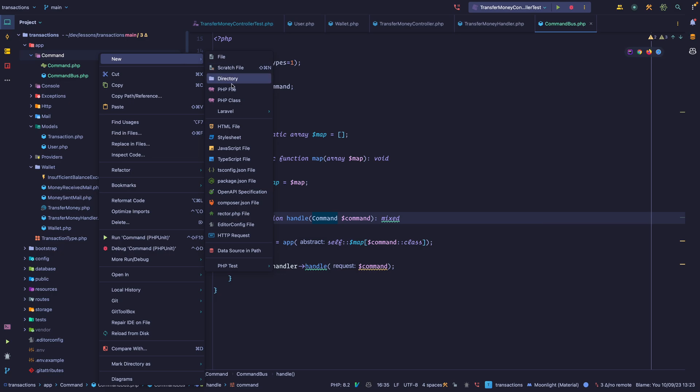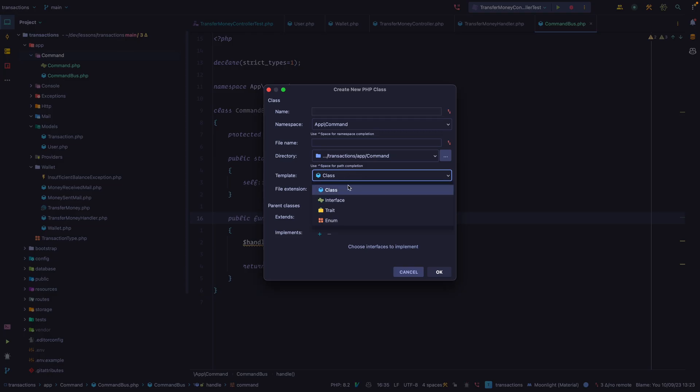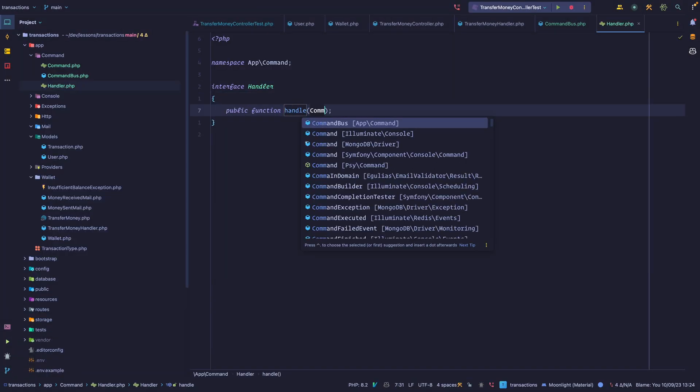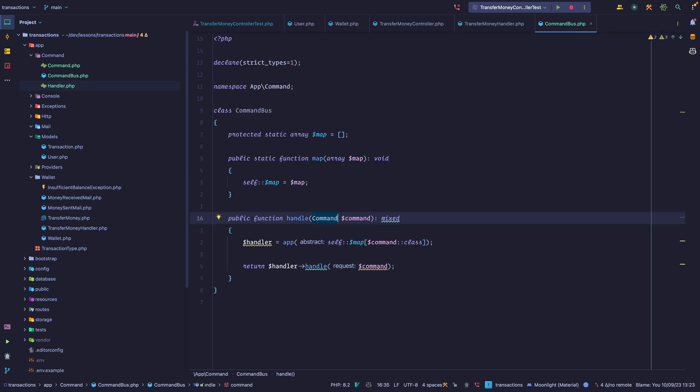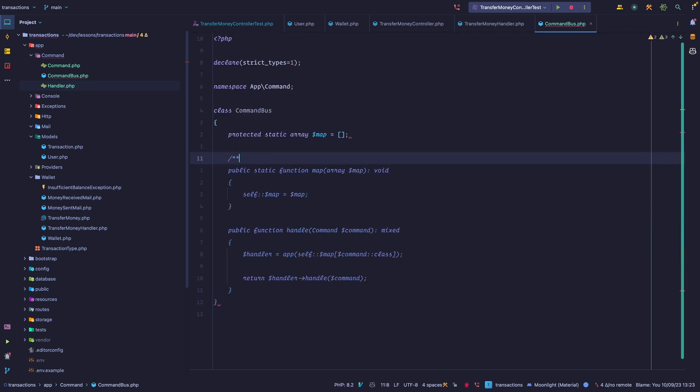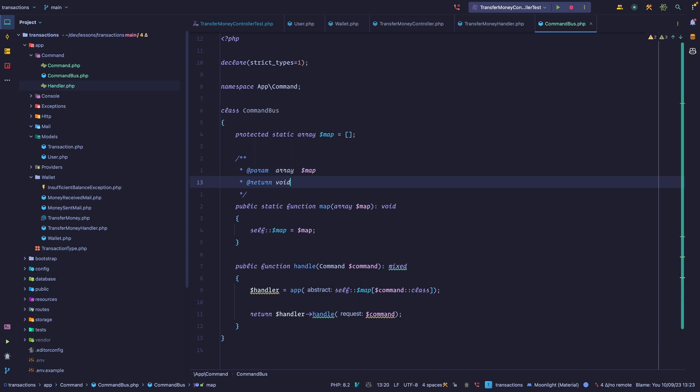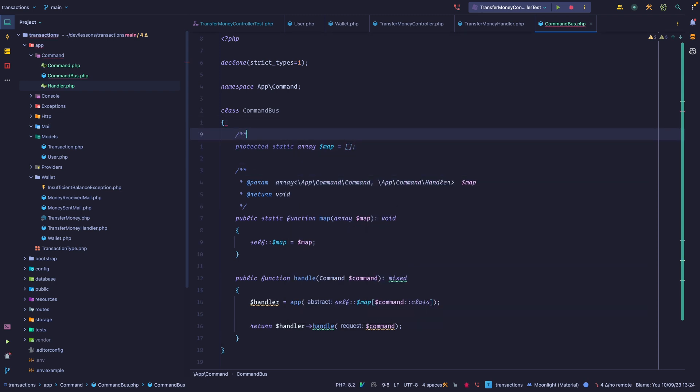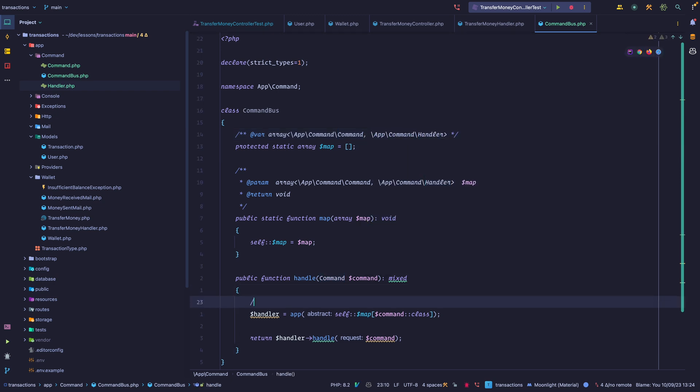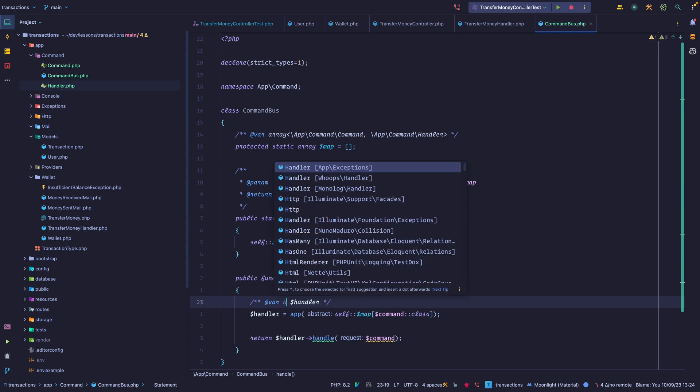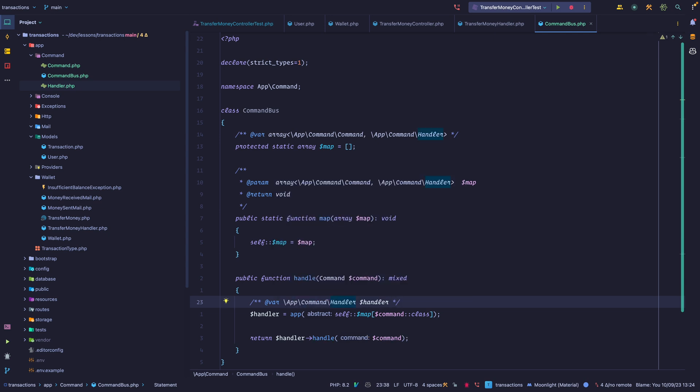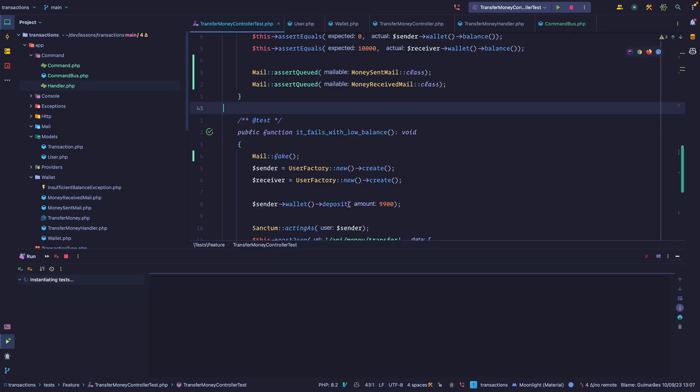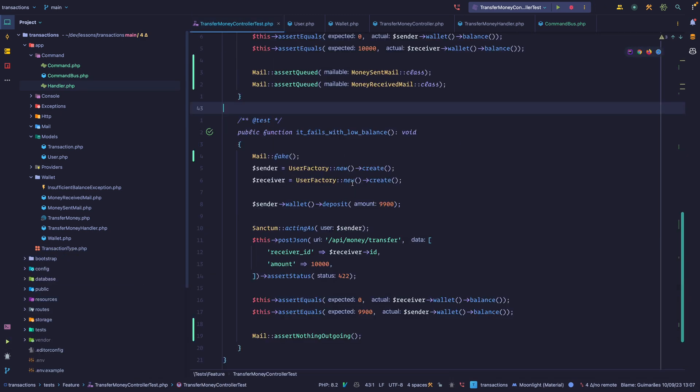Now we can also create an interface for the command handler. We're going to call it handler, and now we expect a handle method that accepts a command like this. Now that we have some types, we can actually give static analysis some help here. We can say that we expect an array where the key is a command and the value is a command handler. Now here, we also know that this is going to be a handler, and now our IDE knows that we can call the handle method. Let's try this. So let me rerun those tests. They're still passing.